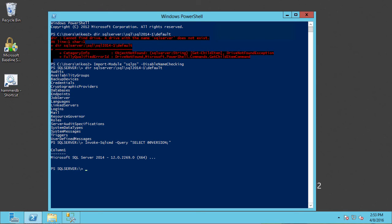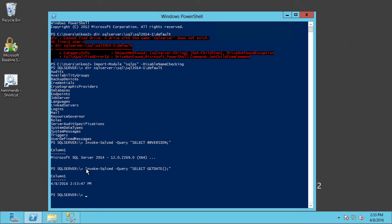We can run other commands too, using Invoke-Sqlcmd. For instance, we can invoke functions and return the results, like here, giving the results of SELECT DATE.